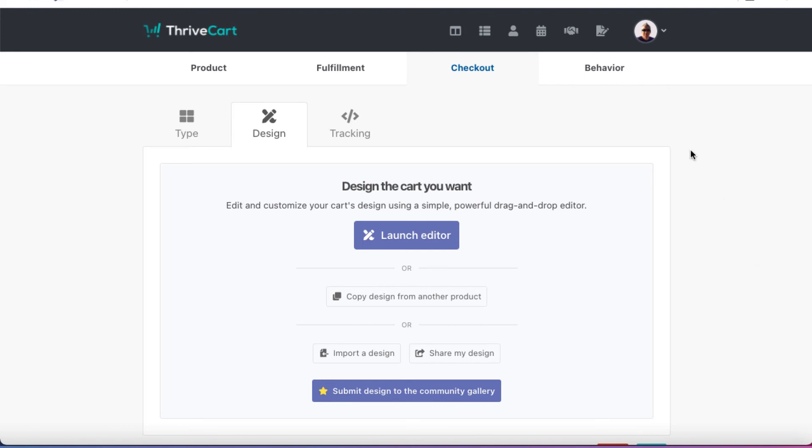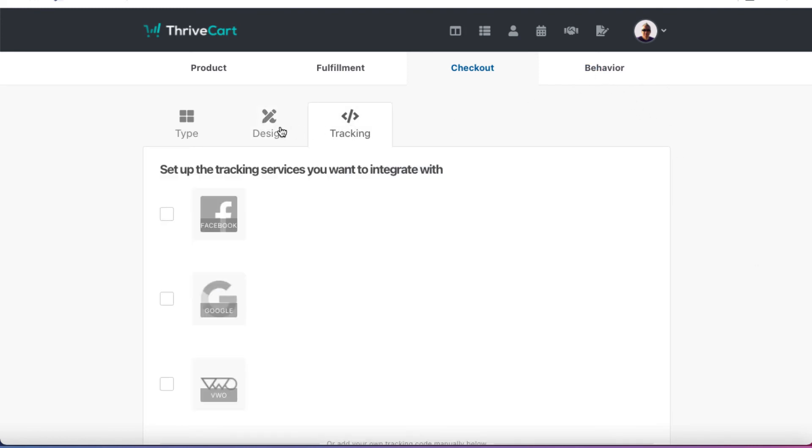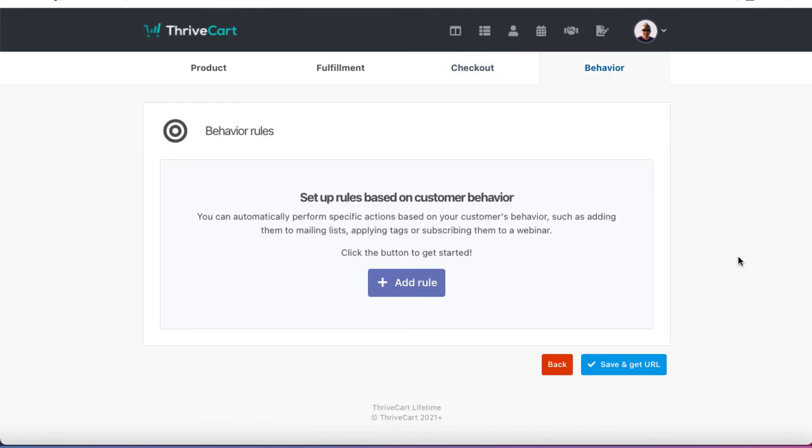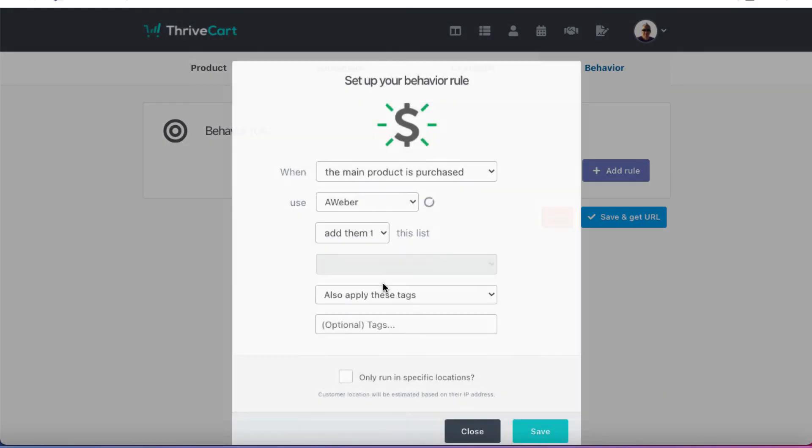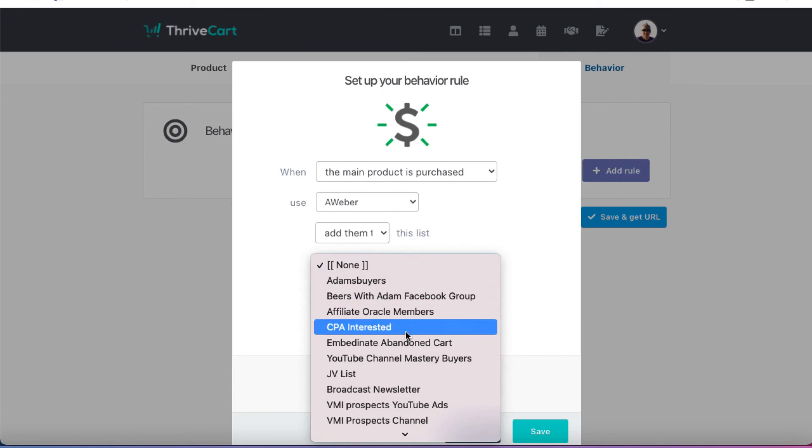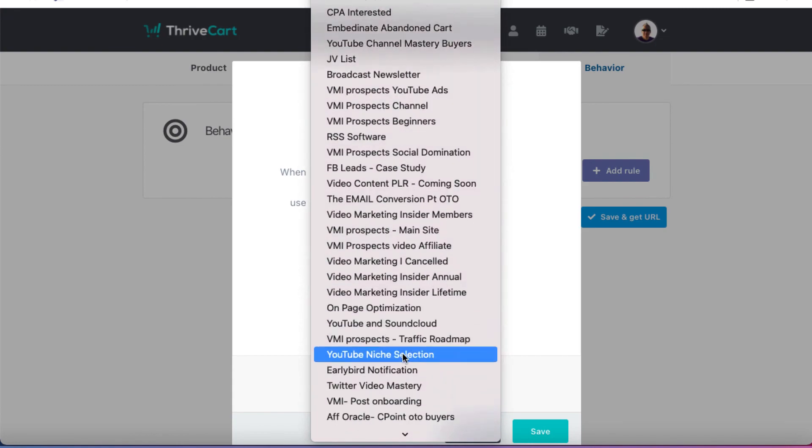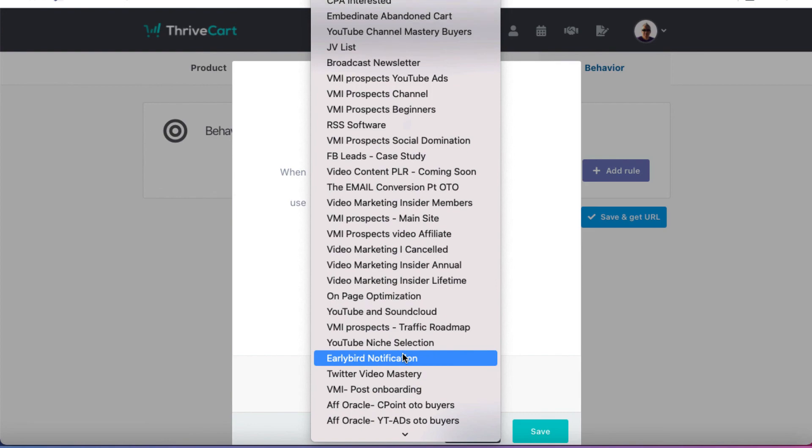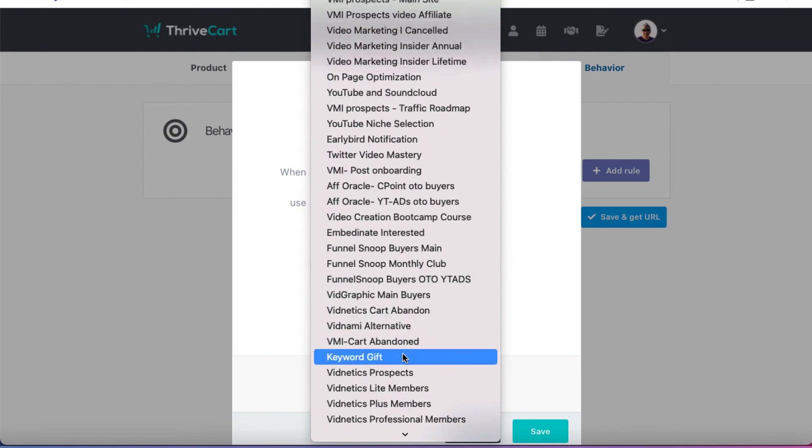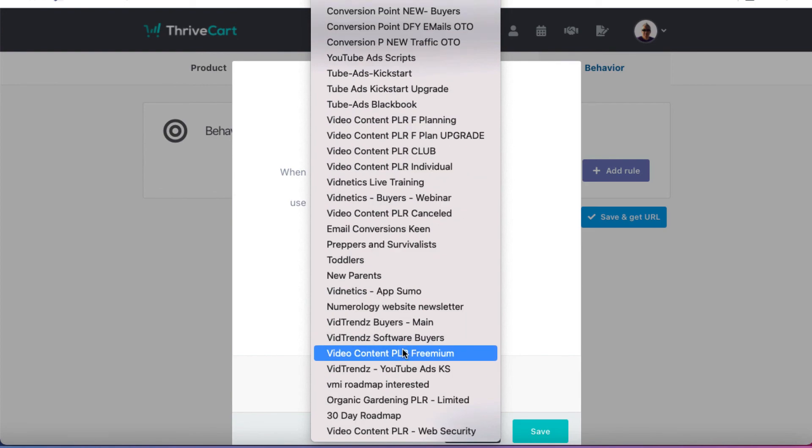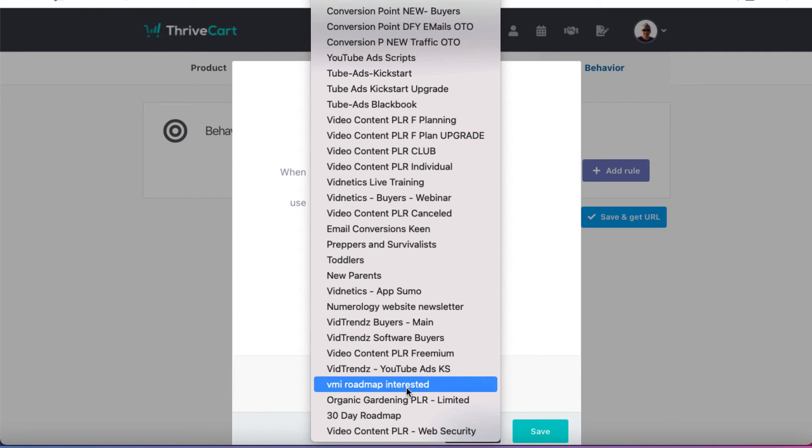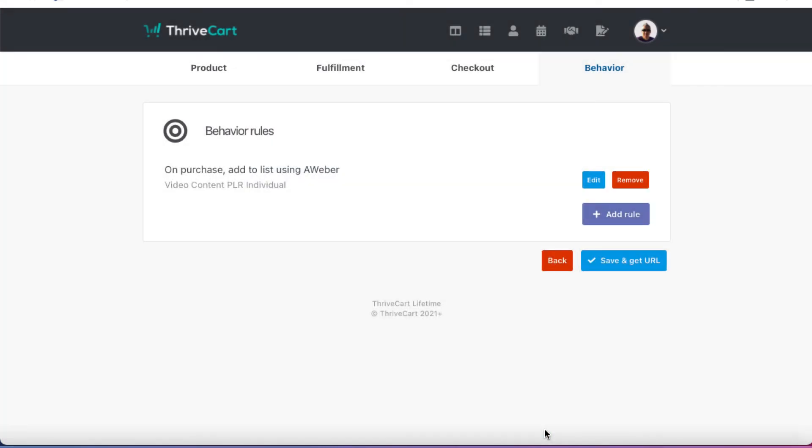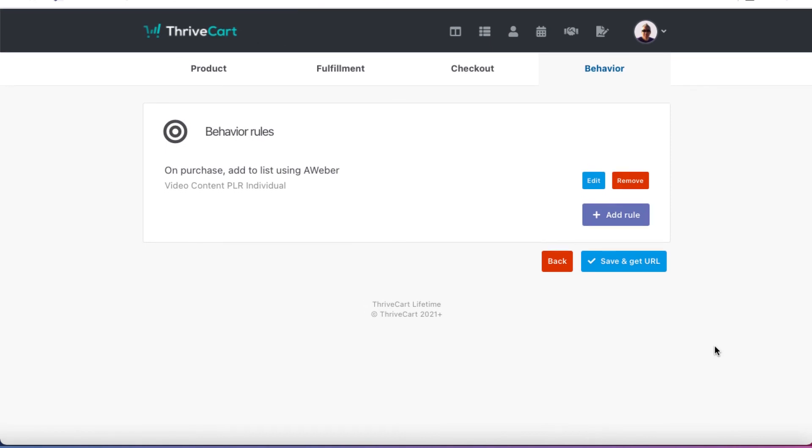And we're almost done. What we need to do now is come to Behaviour. You can, of course, add your tracking in here, but we'll leave that for later. Behaviour. If somebody makes a purchase, what do we want to happen? Well, in this case, we're going to add rule. And I use Aweber as my autoresponder, which is already connected. If you use GetResponse or Drip or ActiveCampaign or something else, of course, you're going to need to integrate whatever you want with ThriveCart. But in this case, I use Aweber. And I want to add them to, and then I've got to choose the list in question. So I'm going to come down. I've got a bunch of lists in here. We will add them to video content PLR individual. I don't actually have a list specifically set up for the meditation set just yet. We'll hit save. And that's pretty much it.